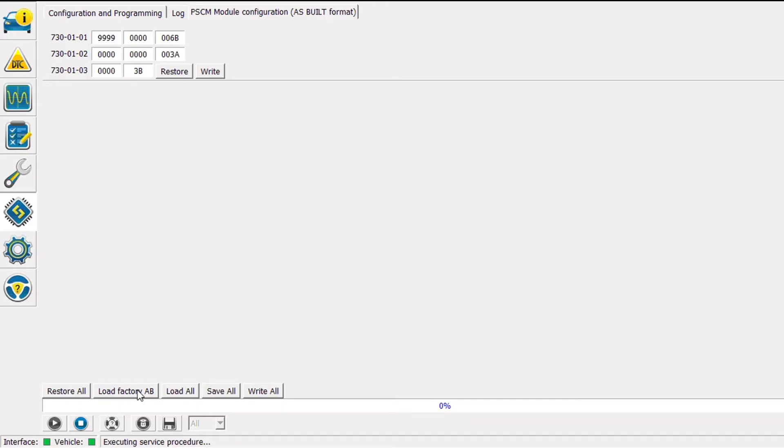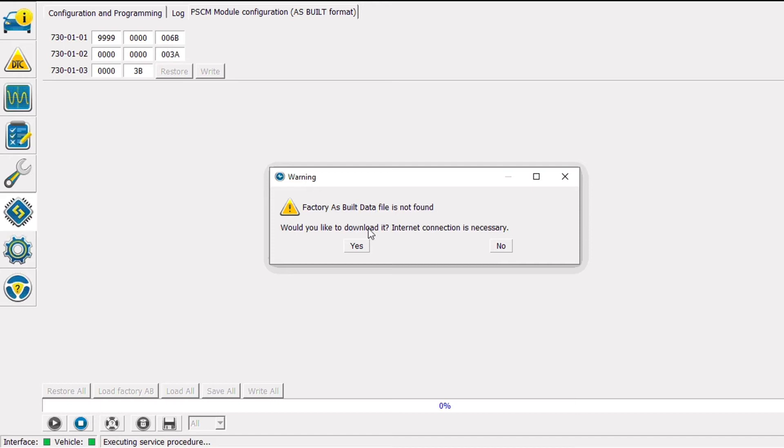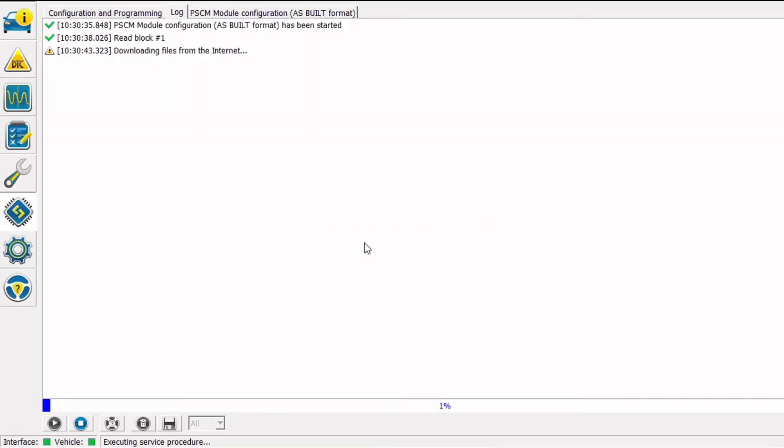I'm going to go ahead and click on the Load Factory ASBILT button at the lower left, and what that's going to do, it's going to download the correct ASBILT file or configuration file from Ford for this VIN number. I'll click yes, I want to download it, and I do have an internet connection.